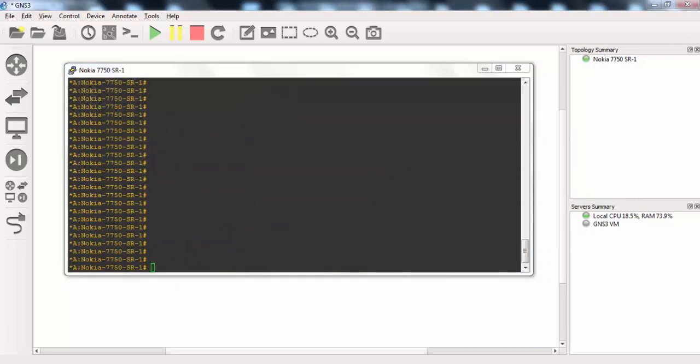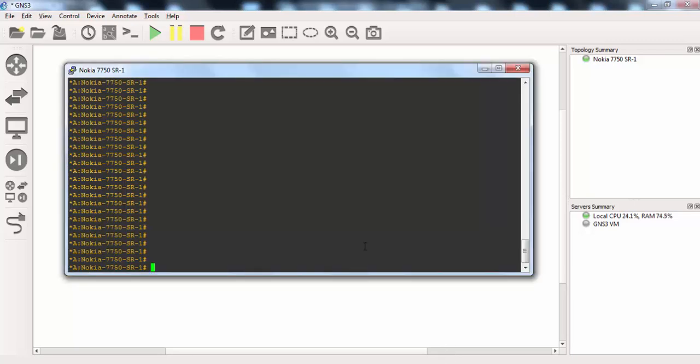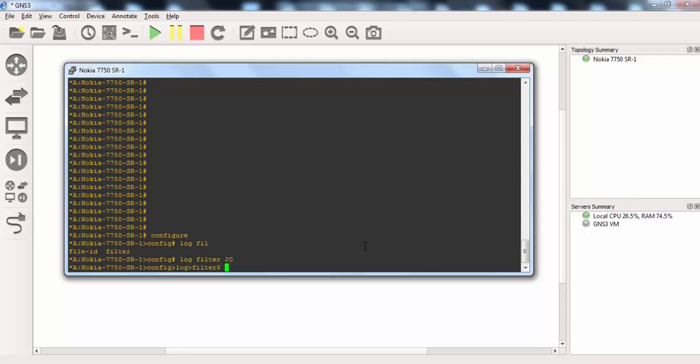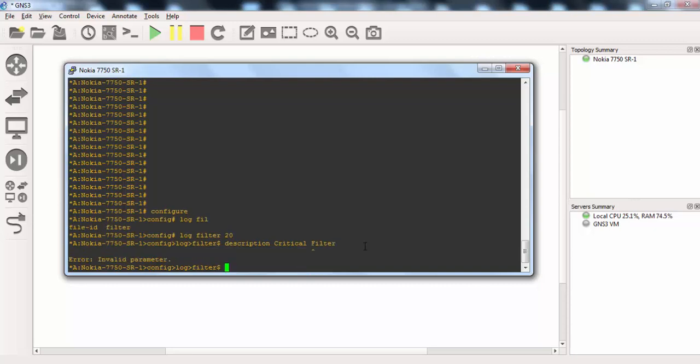Now let's start our configuration. First we will define a filter here, log filter. And first we will go to configure and log filter and 20. And we will give a description here. Our description is going to go filter. We can see filter as description filter.